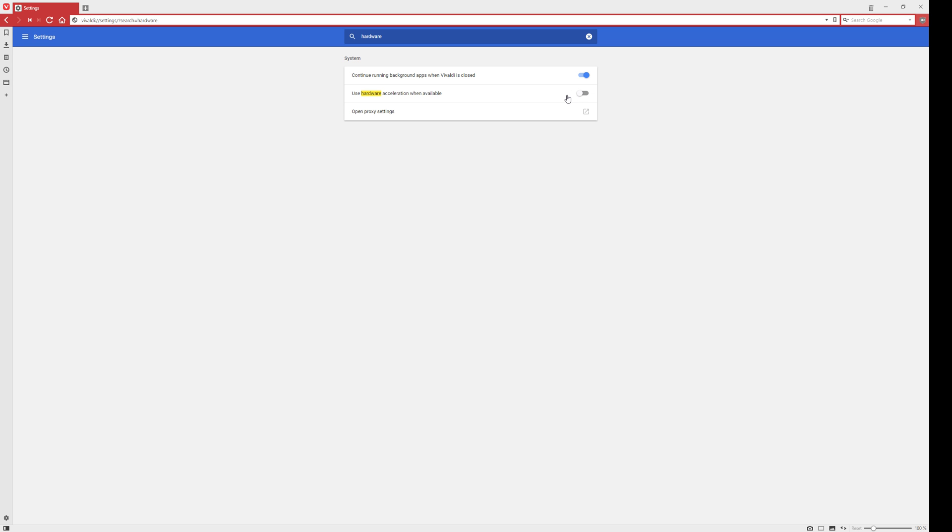This is the problematic setting. When hardware acceleration is enabled, OBS Studio is unable to capture the window. If I relaunch it now, it'll come back. I haven't changed any OBS settings - everything's black. This is exactly what you'll see when you have the issue.